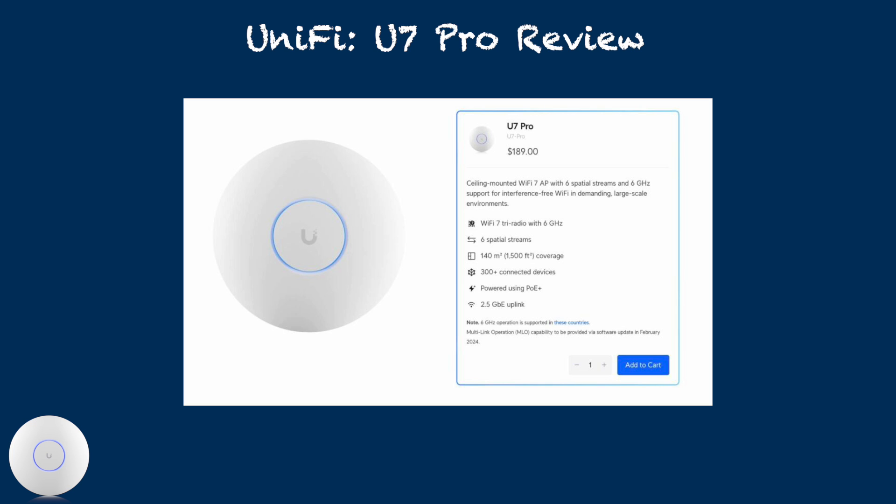New technology is always exciting, but having a new access point does not automatically equate to better performance. Let's take a close look at U7 Pro's specifications and actual performance. Let's get started.